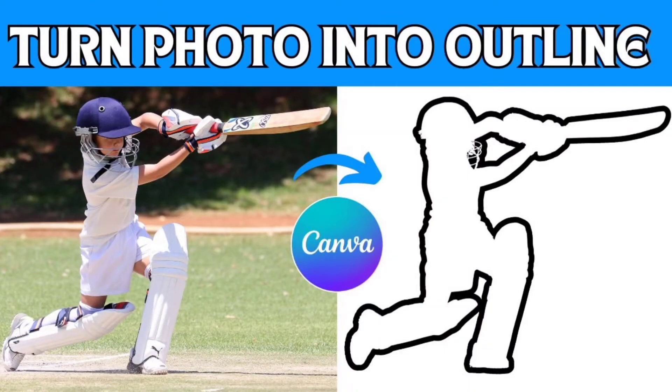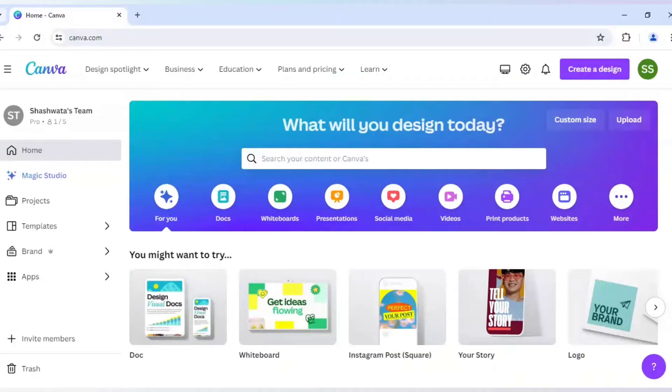Hello everyone, so in today's tutorial I will be showing you how to turn any picture into an outline in Canva. So let's start with it.